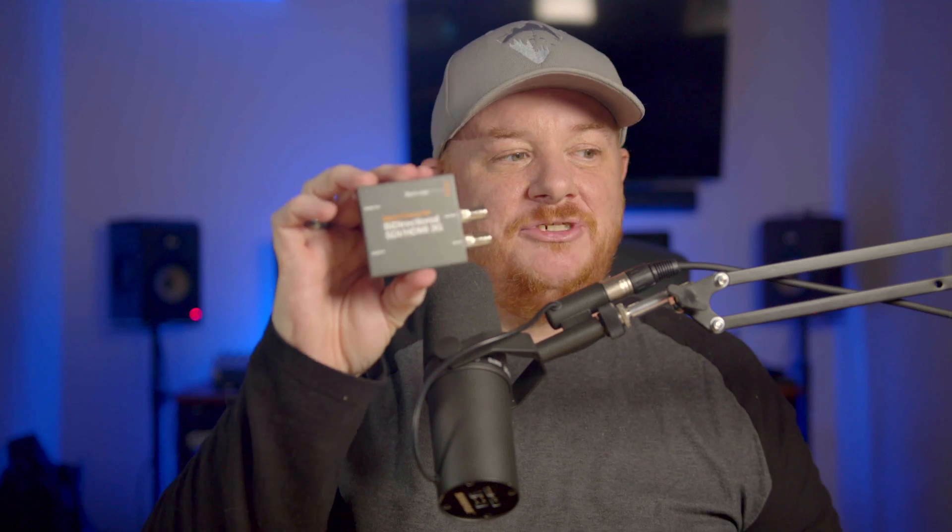So what I'm going to do today is show you how you can take this camera, a micro studio camera, and this converter that Black Magic has just released, called the Micro Converter Bi-Directional SDI HDMI 3G. Here, I'll put it in focus for you.